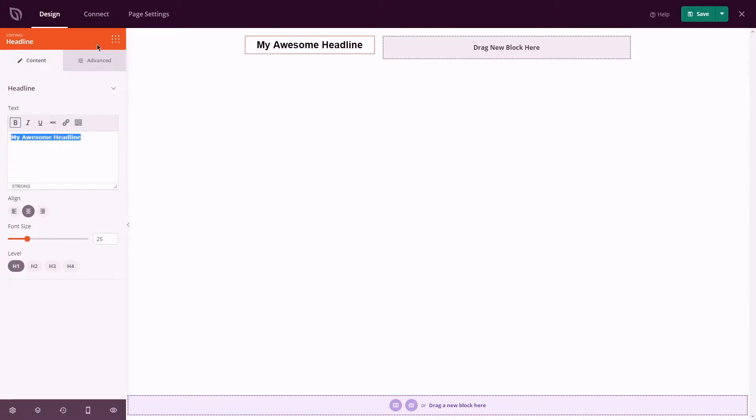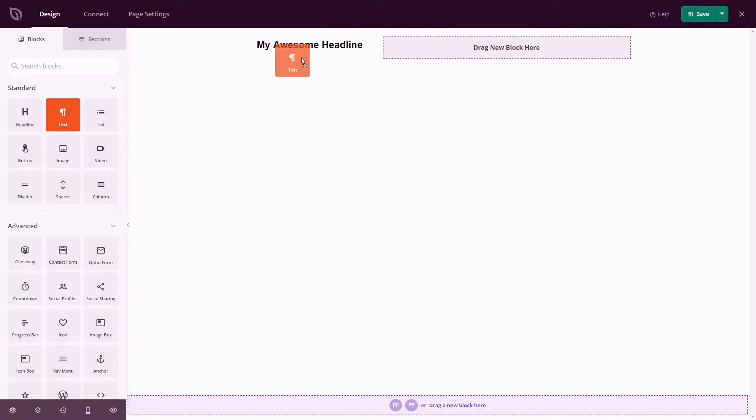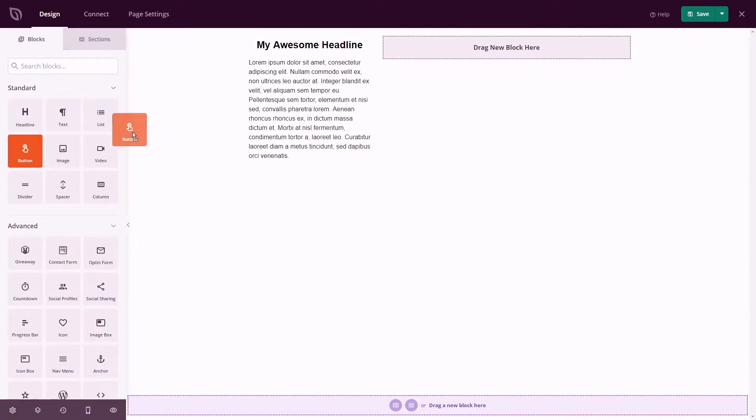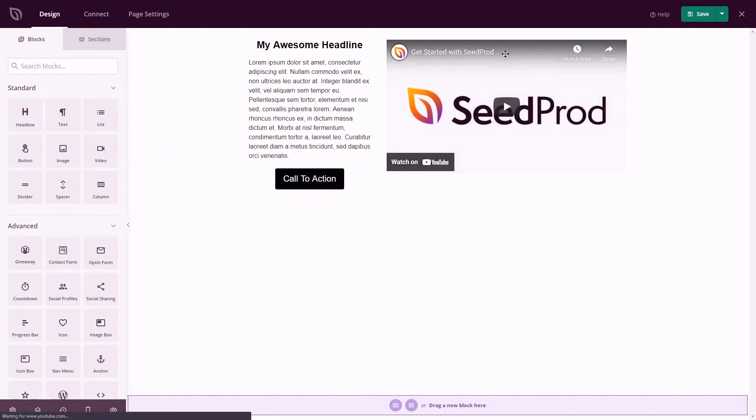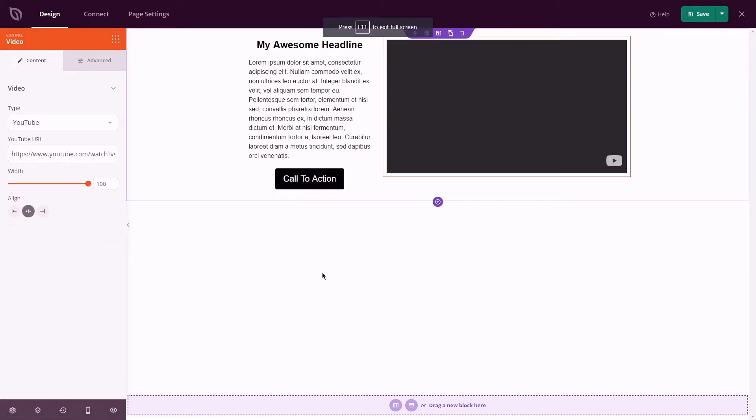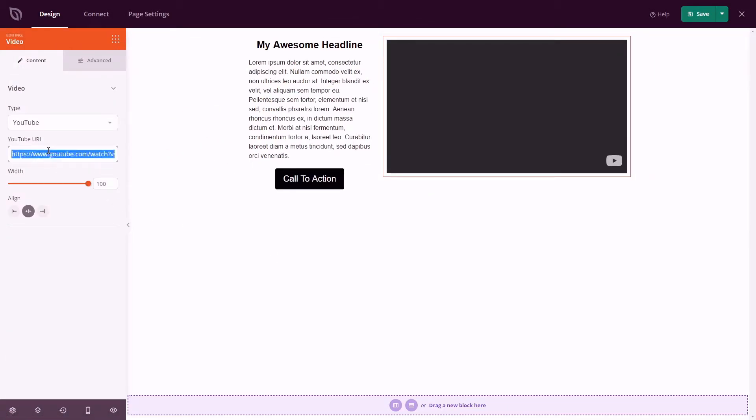With Seedprod's landing page builder, creating video landing pages for your marketing campaign is easy without ever hiring a developer. Building your page is an easy drag-and-drop experience.